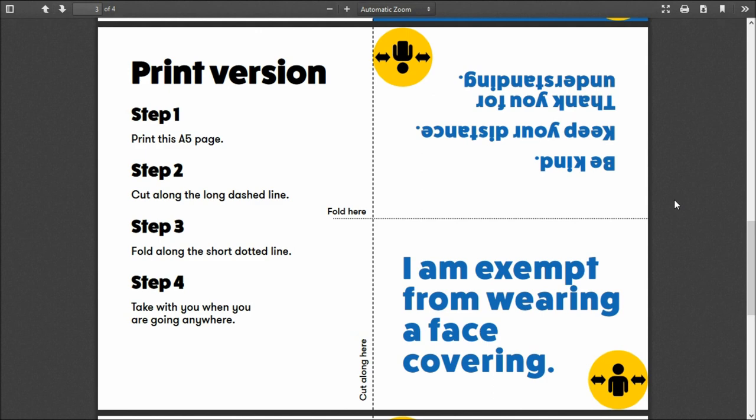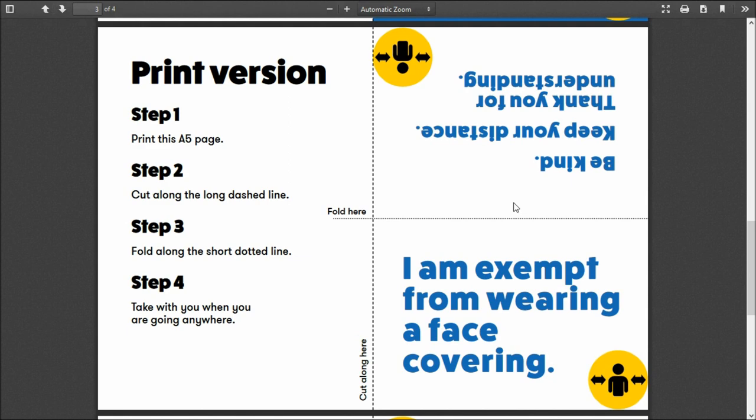I've got my own laminator. Again, printers can laminate. Put a little hole here, put it on a lanyard, on a bit of string, hang it around your neck when you're walking about so you haven't got to keep digging it out of your pocket, or you probably won't get asked why you're not wearing a mask.